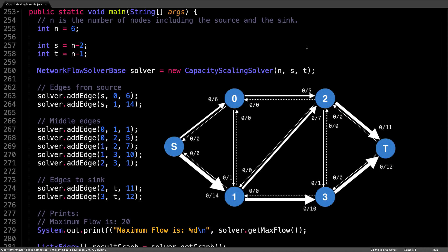In here I set up an example of how to set up a flow graph. Specifically, this is the flow graph from the slides. So I create a flow solver, I add all the edges, and then I push some flow through it and get the maximum flow. I also display the resulting flow graph after the flow algorithm has been executed.